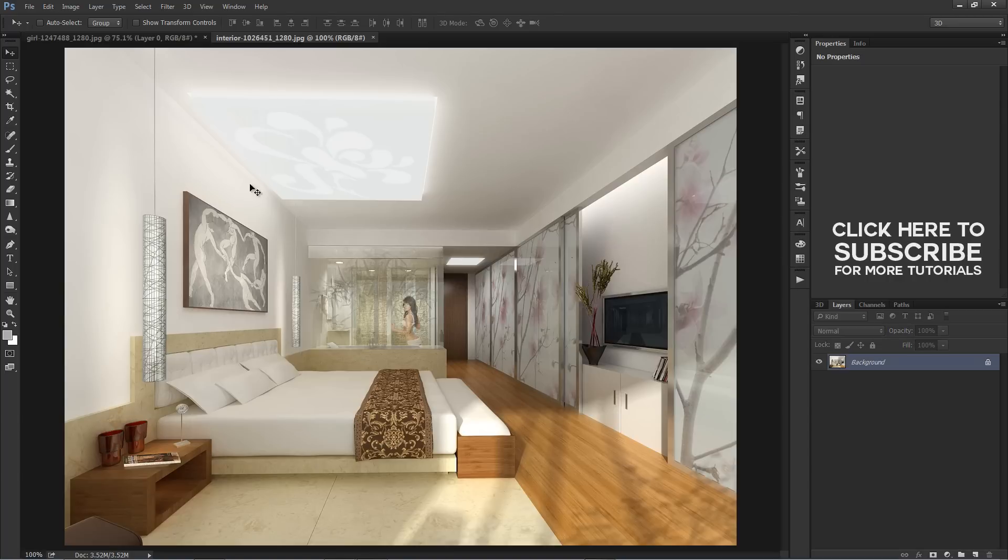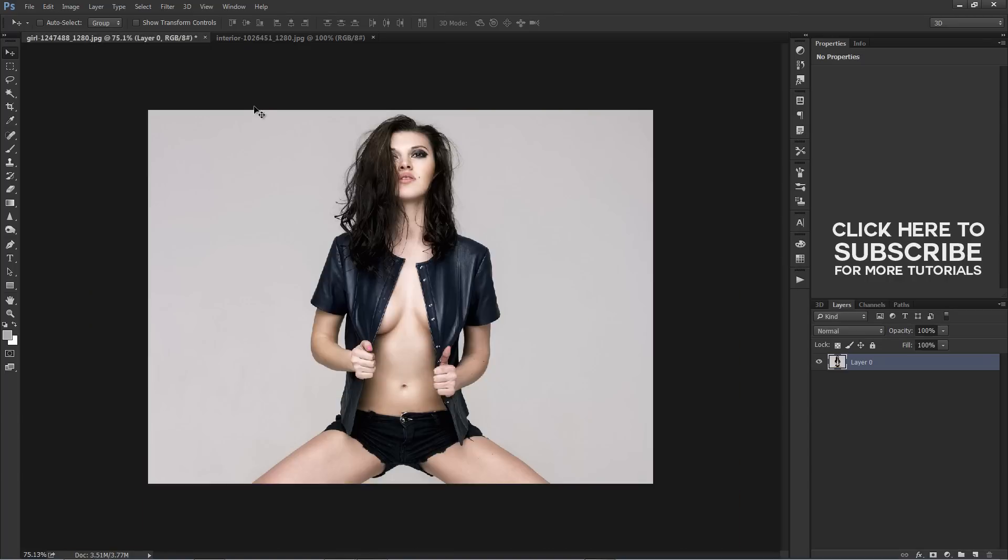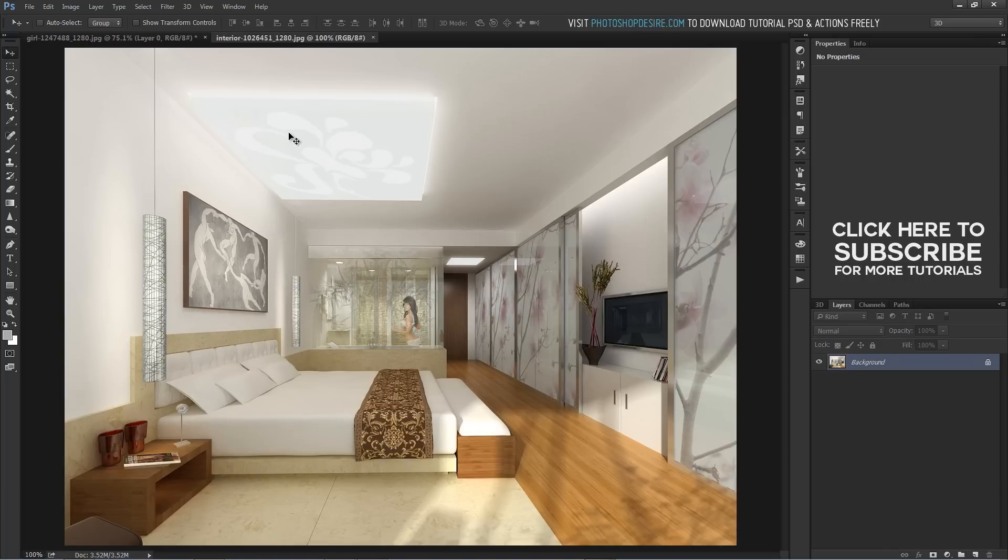In this episode, I will show you how to change and replace background without cutting subject and also how to match foreground and background colors to make the scene look natural.